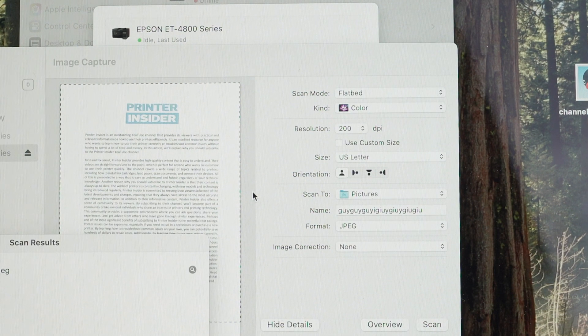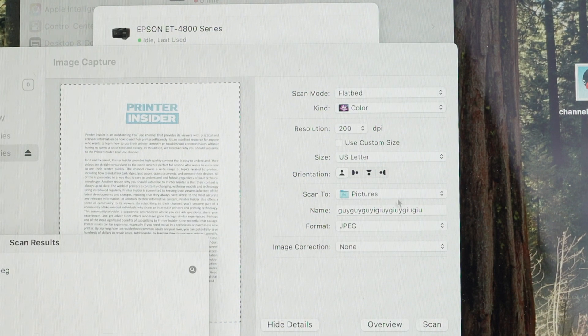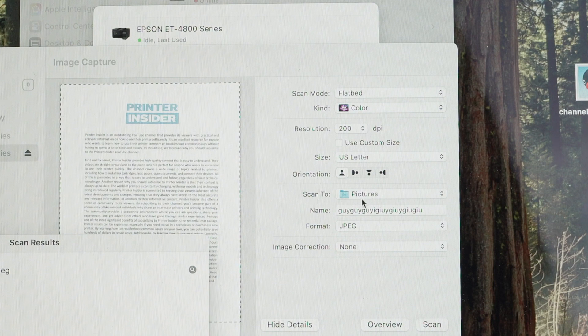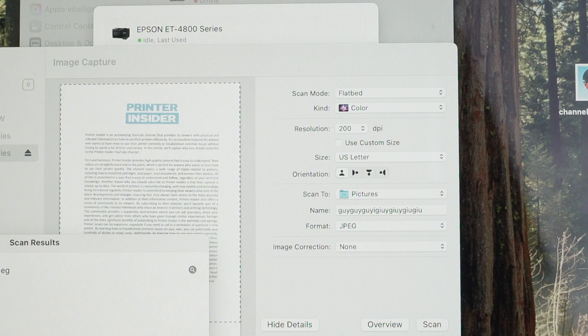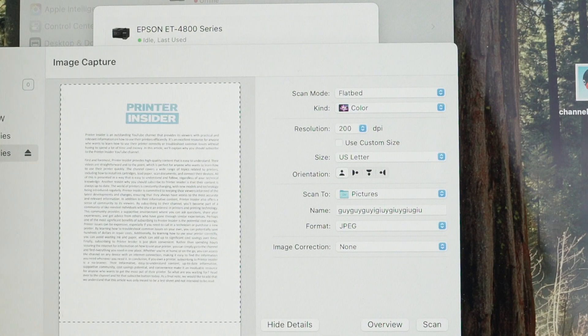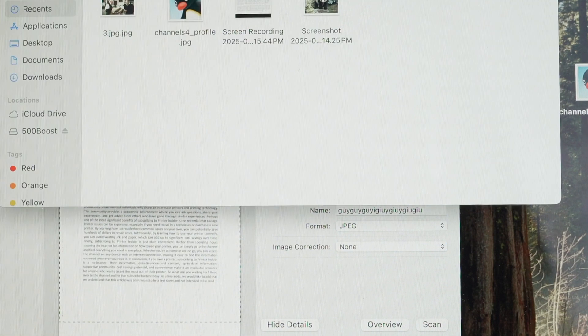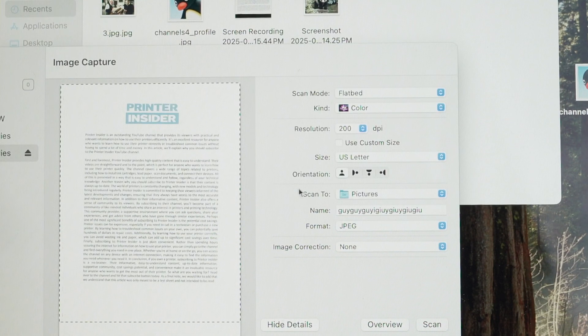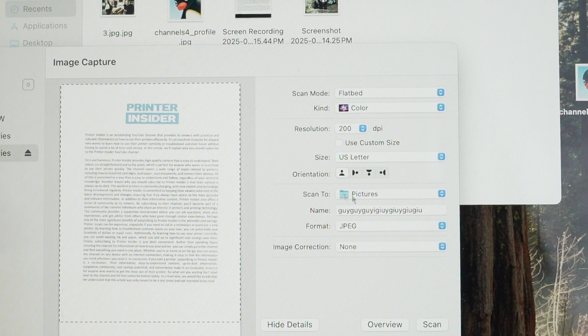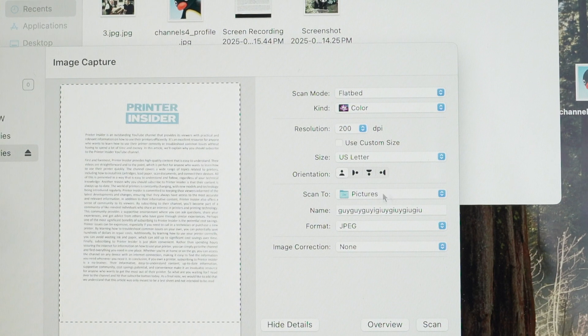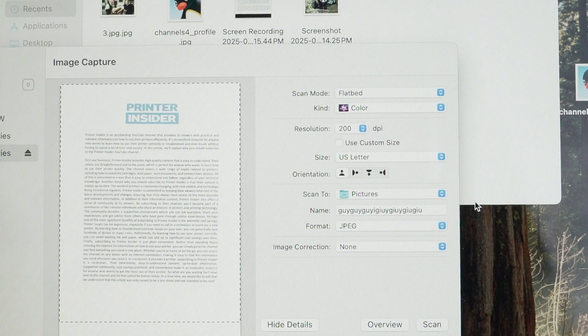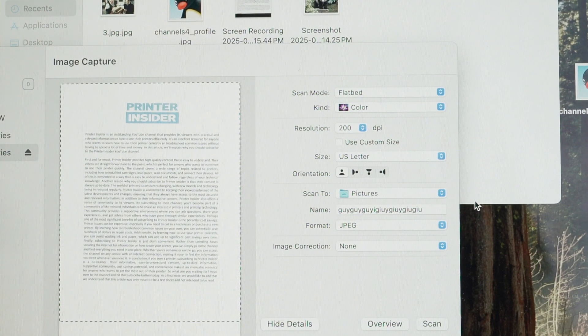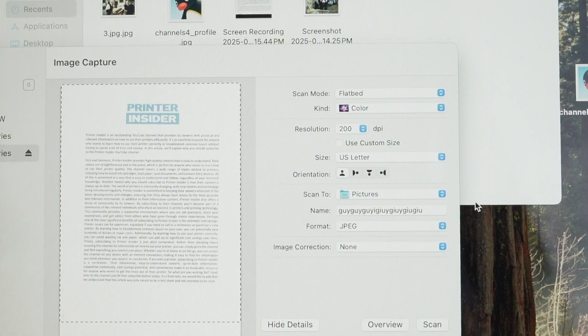All right, the document has been scanned. And since I have selected the scan to go into the pictures, if I go on my finder. And this is about it. Document went in the folder you have selected here, which is pictures.